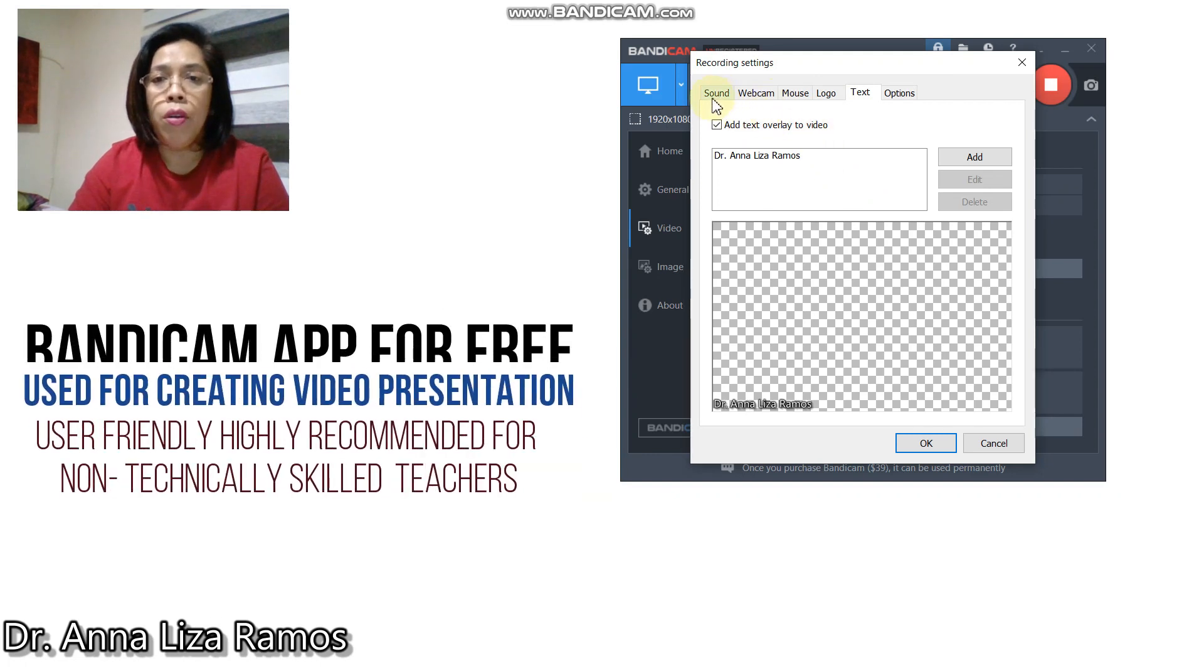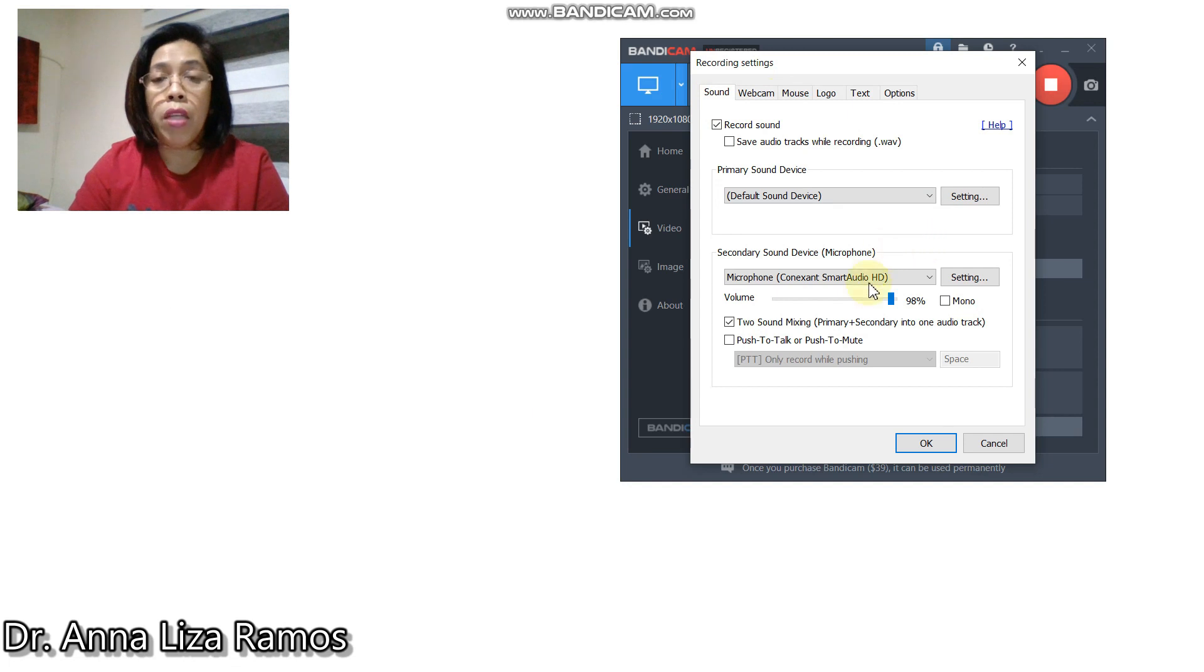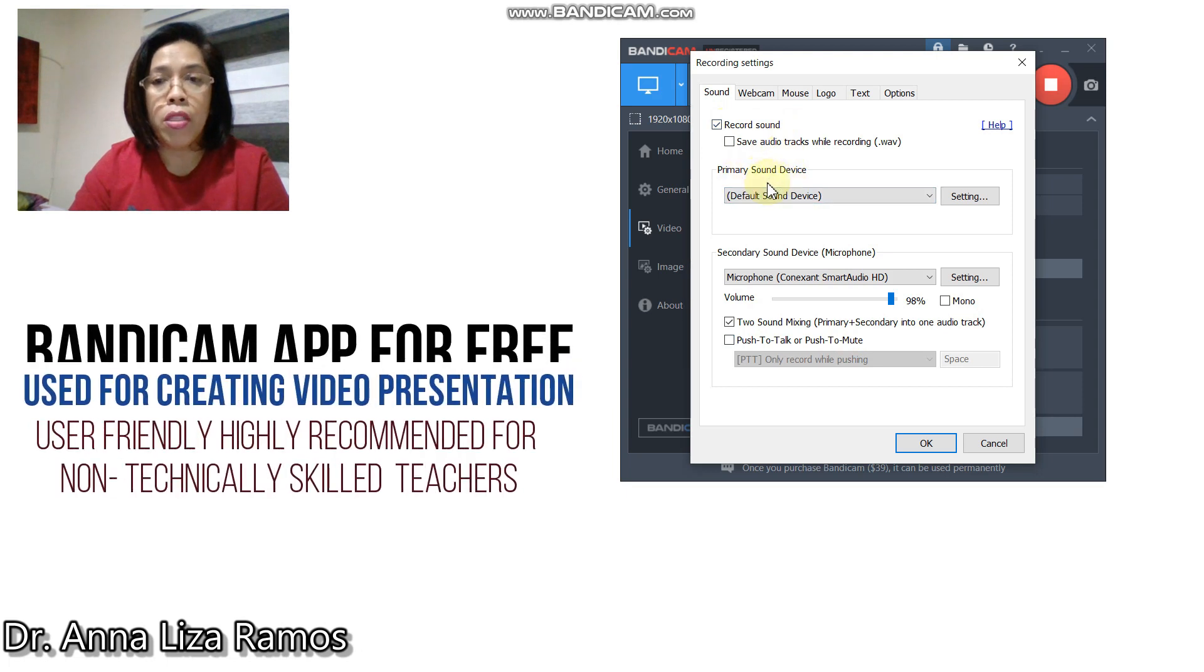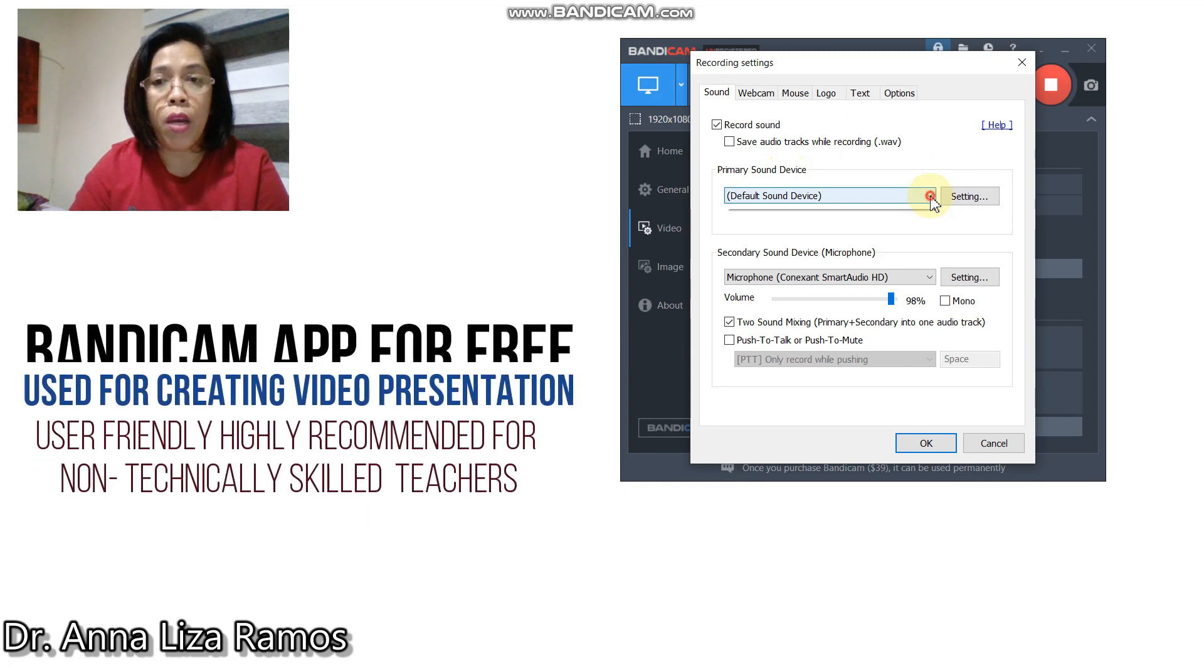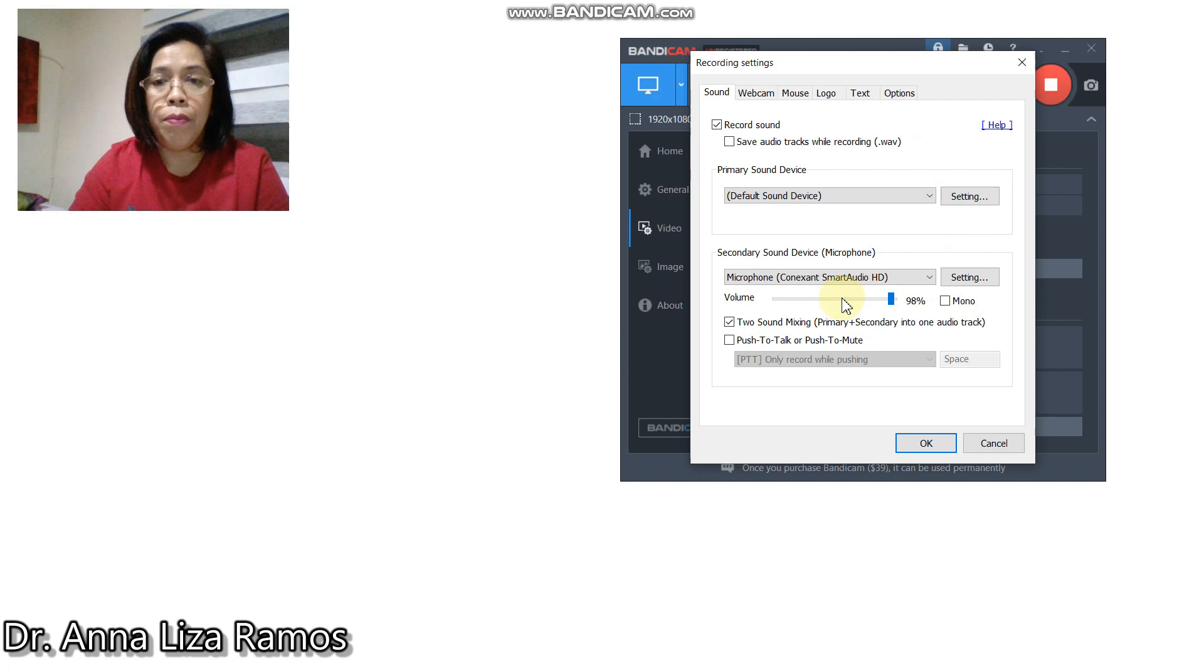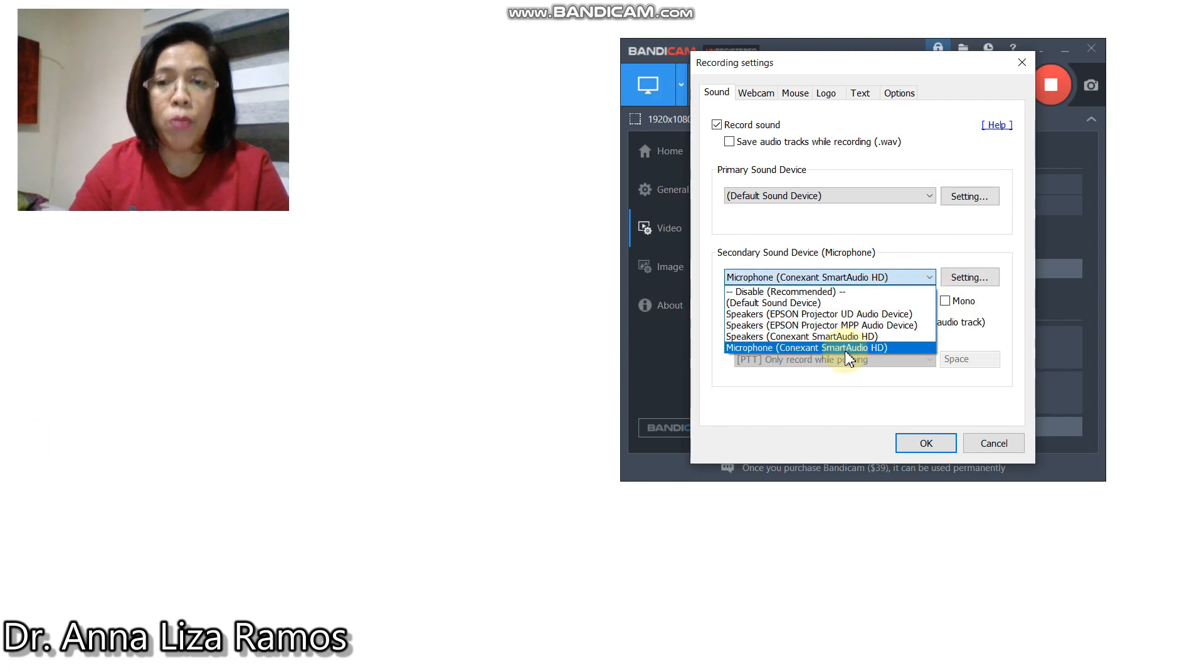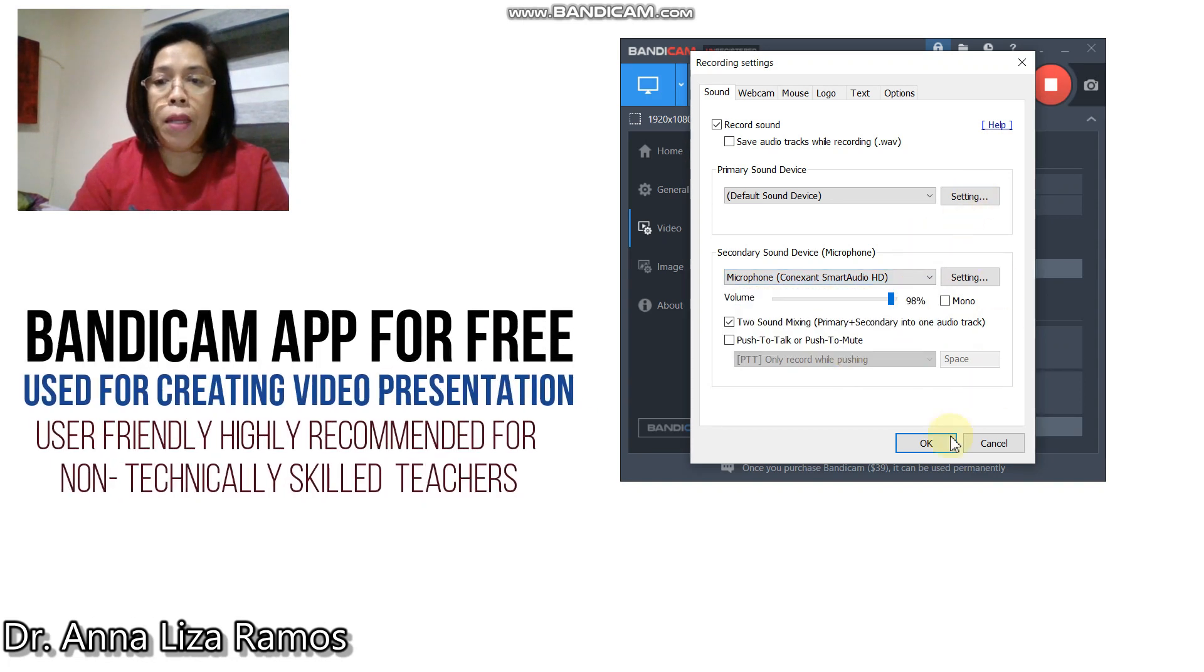We have to set first the sound. Make sure that the record sound is checked and your primary sound device is the default sound device. For the secondary sound device, you have to use this microphone device. Then click OK.